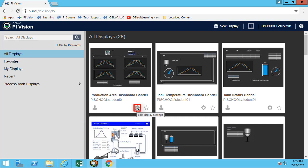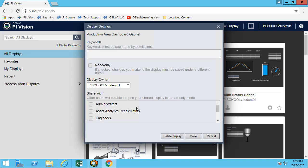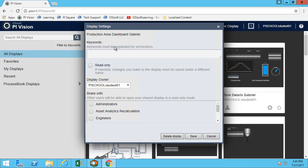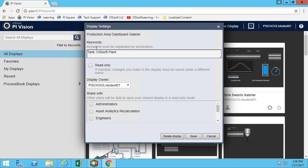By clicking the gear button here, I can edit the display settings so I can have some of the keywords for people to find them more easily. You can really add any of the keywords that I would want to have. Just make sure that you separate them by semicolon.